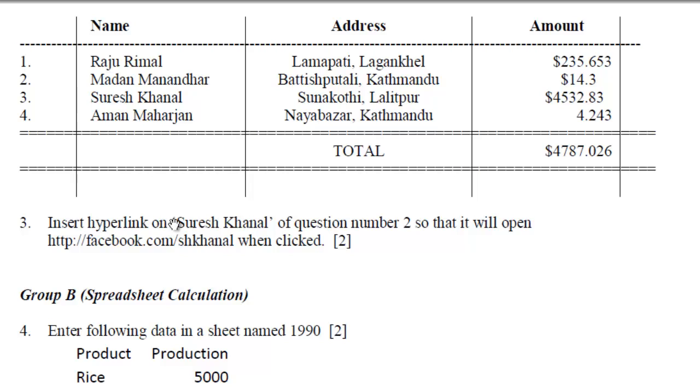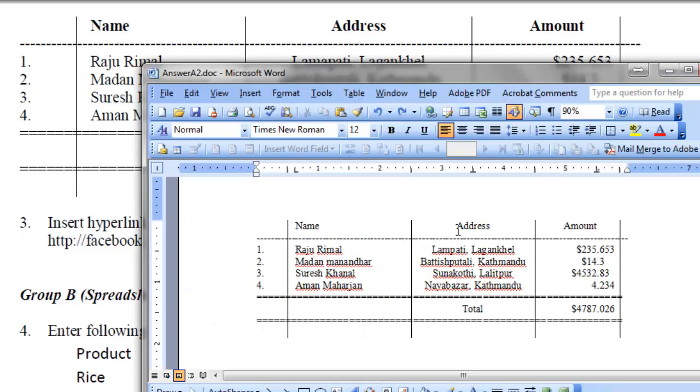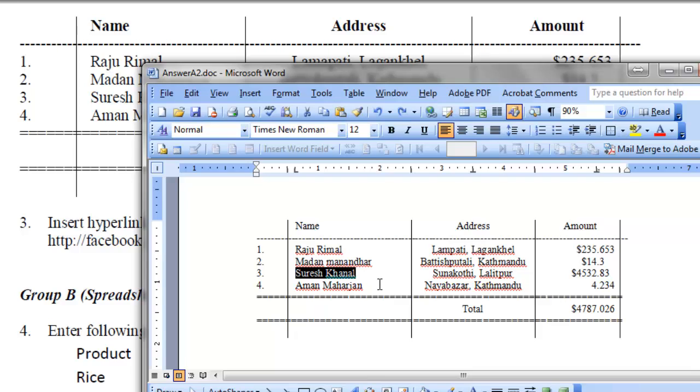Now, on the third. Insert hyperlink on Suresh Karnal of question number two. So, that you will open facebook.com slash ssk sdnl when clicked. So, on this, the same text from question number two. For this Suresh Karnal, you need to insert a hyperlink.